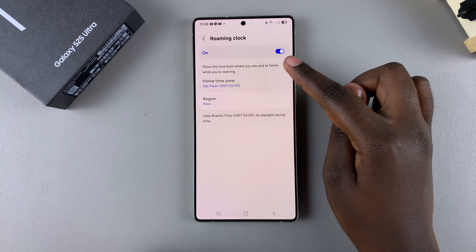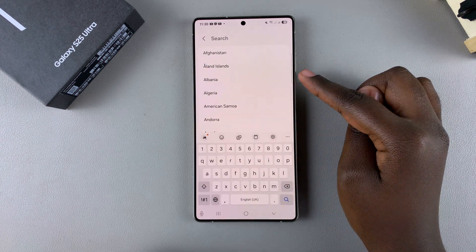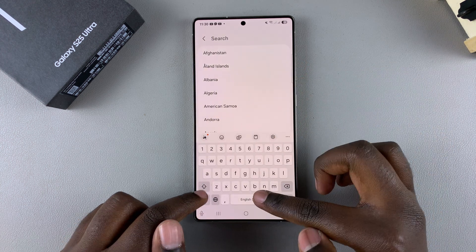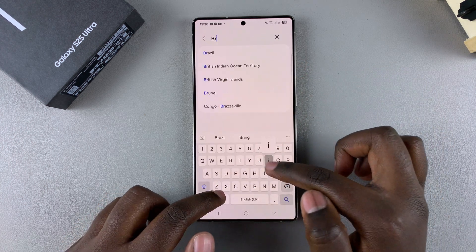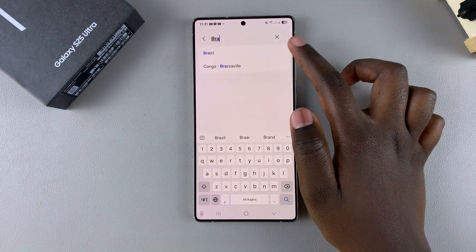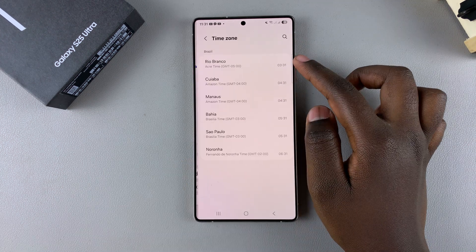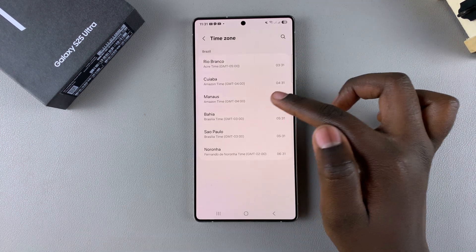If you want to change the time zone again, you have to go back and change the region, so you select the region again in order to customize it to a different time zone.